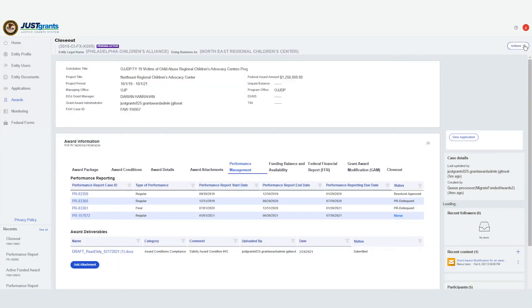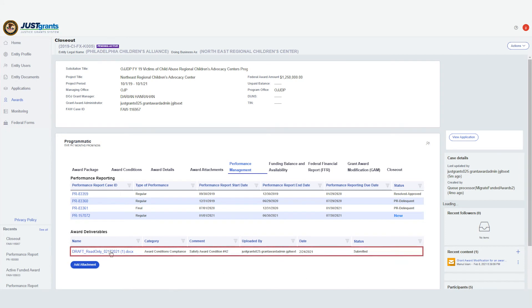After you have attached the required documents, review the changes, including the link to the document, the category, comments, the individual who made the changes, and the date the changes were made.